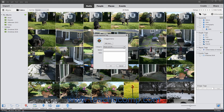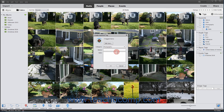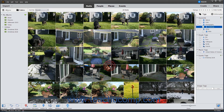Next, you must select a Tag category into which to place the new tag from the Category drop-down. Type a name for the new tag into the Name field, and add any notes about the tag into the Notes field. When finished, click the OK button to create your new tag.